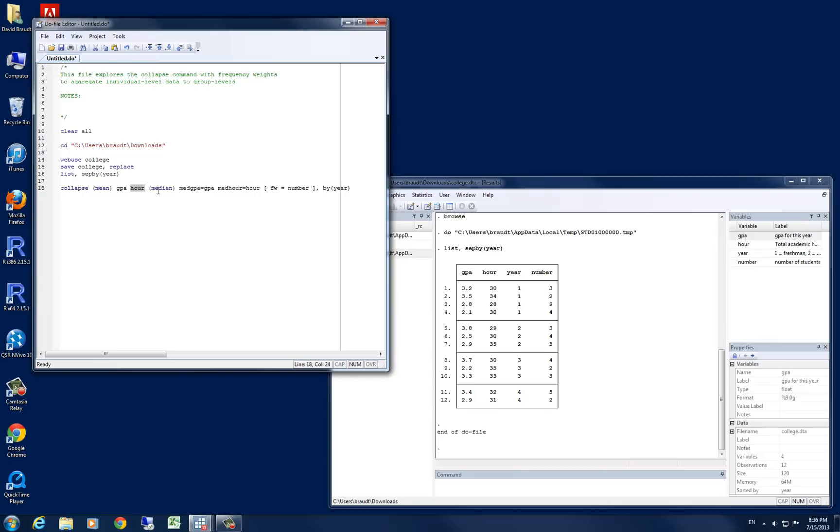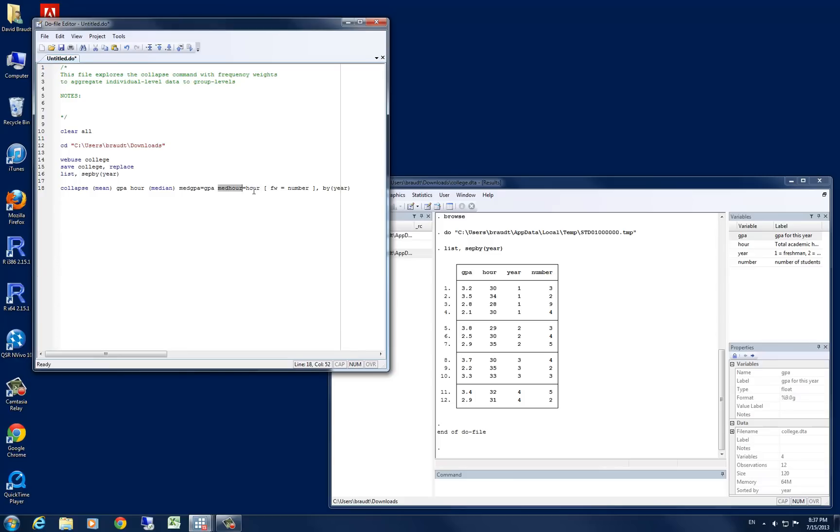And then we would like to create a few variables that are the medians. So we're going to create a median variable here of median GPA and set it equal to GPA. So that's going to take the median value and make a new variable called med GPA equal to the median value of GPA. And median hour here will be the same thing.